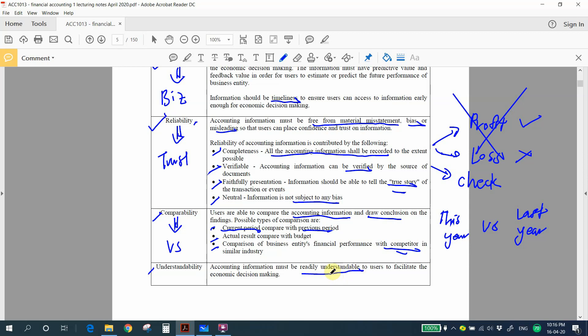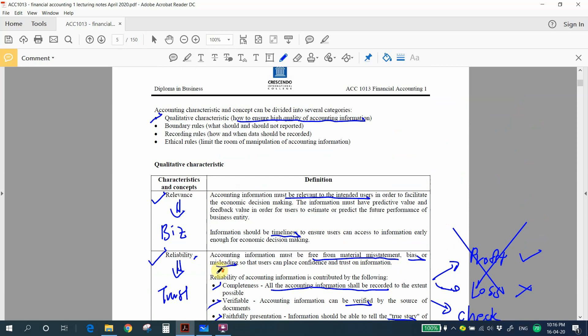Understandability means that a good quality set of accounting information must be readily understandable to users. If the information cannot be understood, users cannot extract value from it. So a good set of accounts must be understandable. Next, we discuss boundary rules — what should and should not be reported.